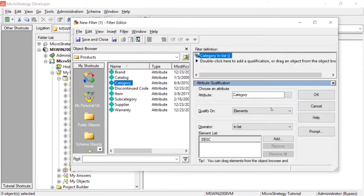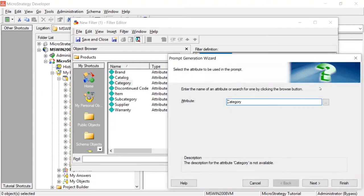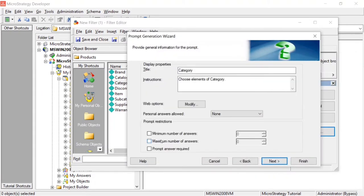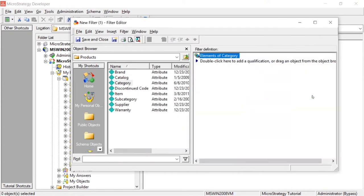We'll create a simple prompted filter on category. They can only choose one — so if you wanted to know what else people are buying with eggs, the report would prompt you for a category, you would choose eggs, and then the report would show you what else people are buying with eggs. We'll select the minimum number of answers: one, maximum number of answers: one, and prompt answer required. We need something to compare to. We'll click Finish.